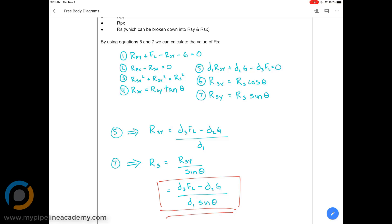For equation one, RPY we don't know, FL we know, RSY we don't know, and G — the weight of the tray — we do have. So we have two of the four variables but not the other two. We need just a single unknown variable to solve. So equation one, we can't use. Equation two has RPX and RSX — we don't have either, so we can't use that one either.